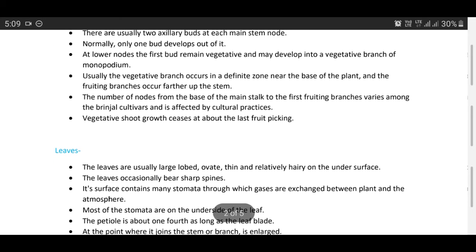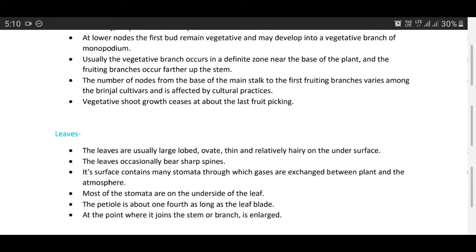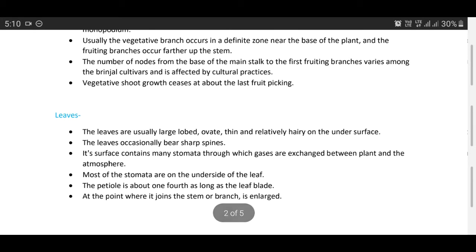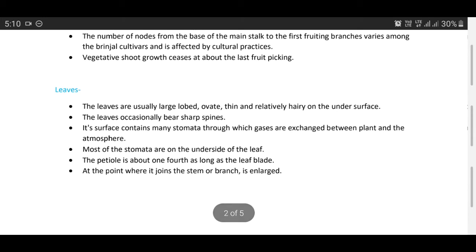Now we discuss about leaves: the leaves are usually large, lobed or entire, thin, and relatively hairy on the undersurface. The leaves occasionally bear sharp spines. The leaf surface contains many stomata through which gases are exchanged between the plant and the atmosphere; most stomata are on the underside of the leaf. The petiole is about one-fourth as long as the leaf blade, and at the point where it joins the stem or branch it is enlarged.